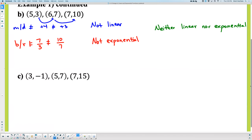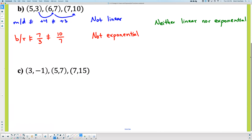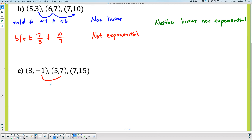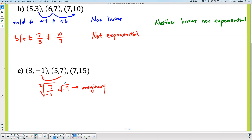Let's look at C. What's happening on C? What do you want to check for first — linear or exponential? Want to try exponential first? You do a division: 7 divided by negative 1. But what's my change in X's? This is a square root this time. What is 7 divided by negative 1? Negative 7. Can you take a square root of negative 7? That's imaginary — it's not real. That would be i times the square root of 7. You can't do that. So it's not exponential or geometric.